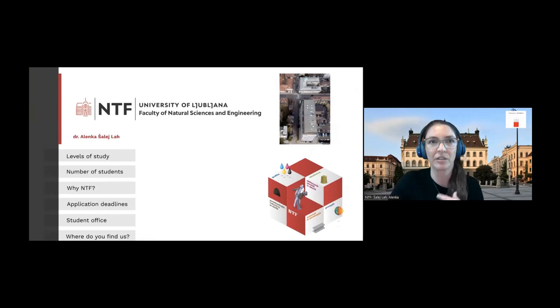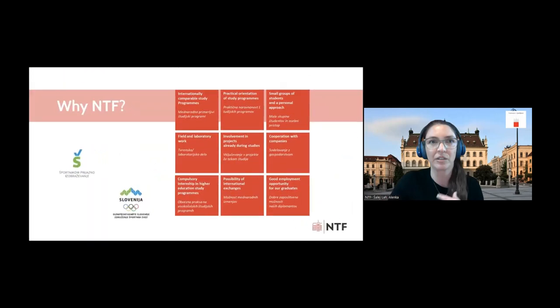Why study at our faculty? During studying at the Faculty of Natural Science and Engineering, students are involved in various research projects. We have a lot of field and laboratory work, very good collaboration with companies, and students work in small groups with a personal approach. There is also the possibility of international study mobility. The Faculty of Natural Science and Engineering holds the Certificate of Athletes-Friendly Education, awarded by the Olympic Committee of Slovenia for promotion of dual career activities for athletes.